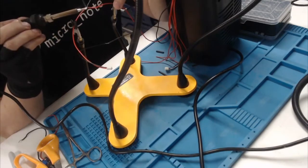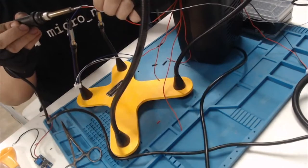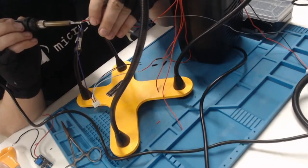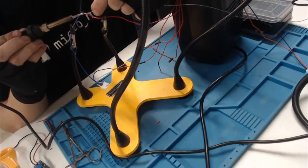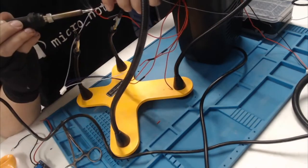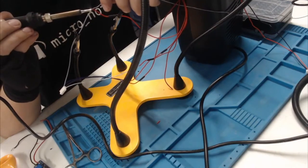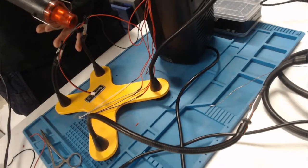One more thing before moving on. I soldered JST connectors to the four button wires and the ground wire. This will make them much easier to work with in the future.